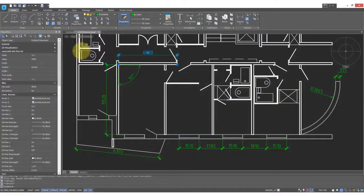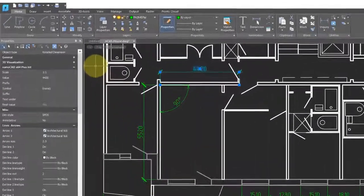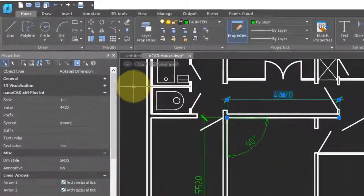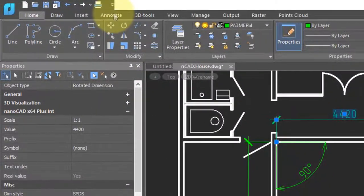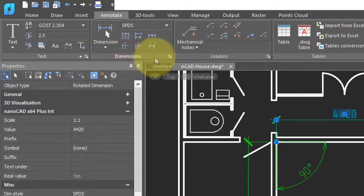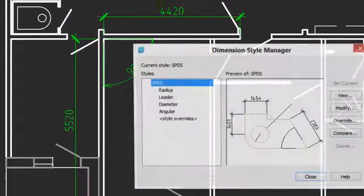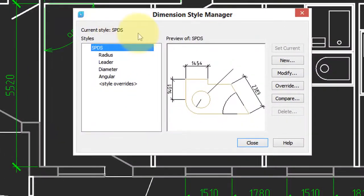Dimension styles are controlled through a dialog box. To access the dialog box, click on the annotate button and then in the dimensions panel, click on this little button here in the corner. That opens up the dialog box.